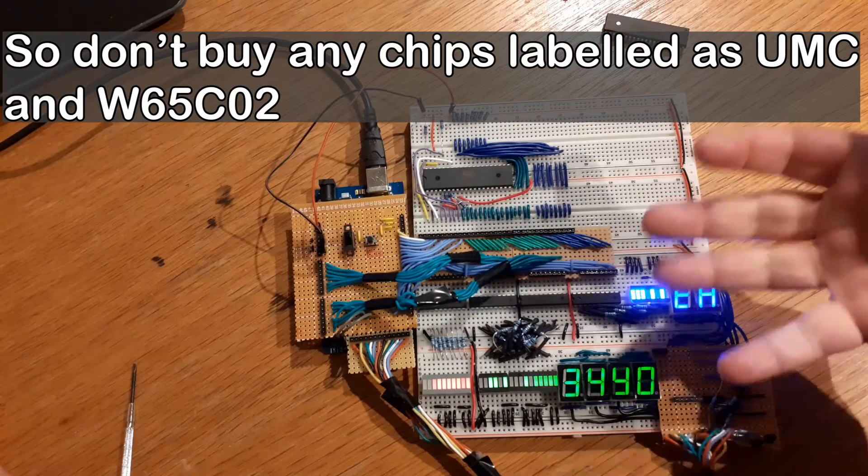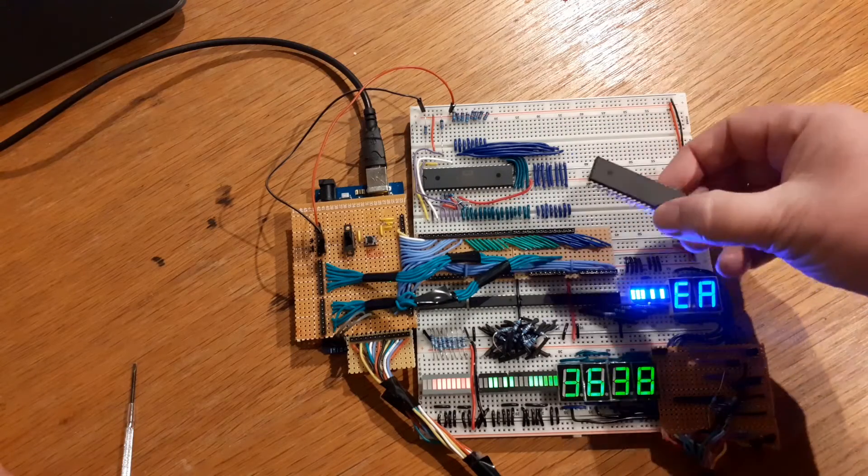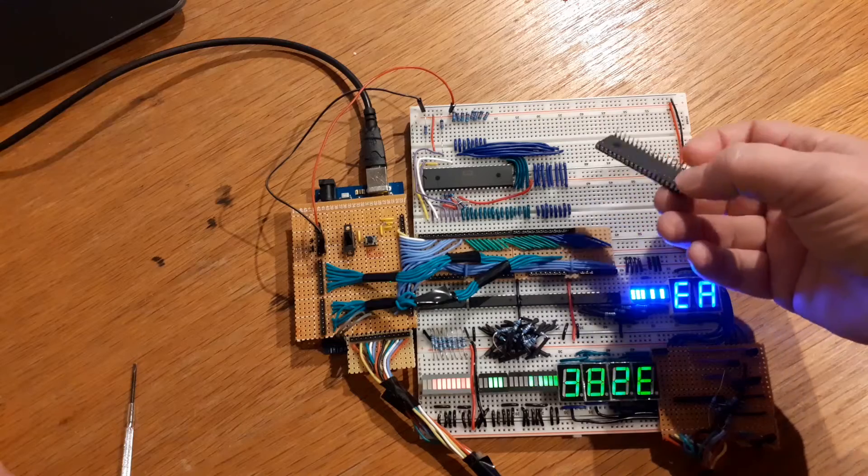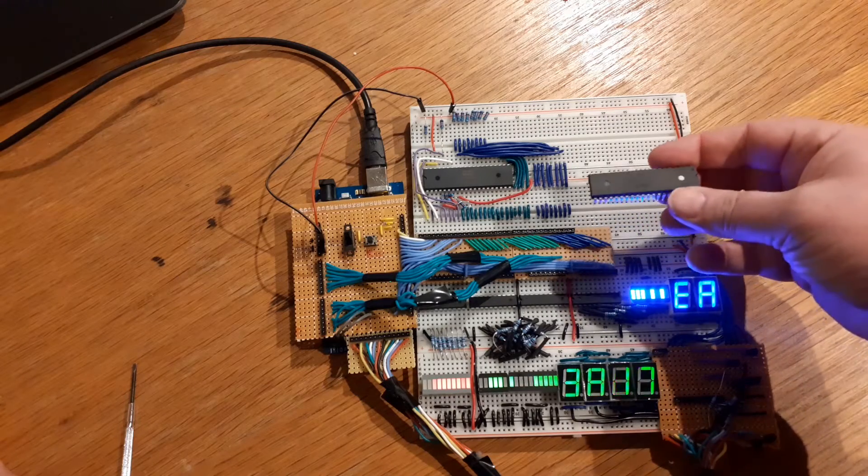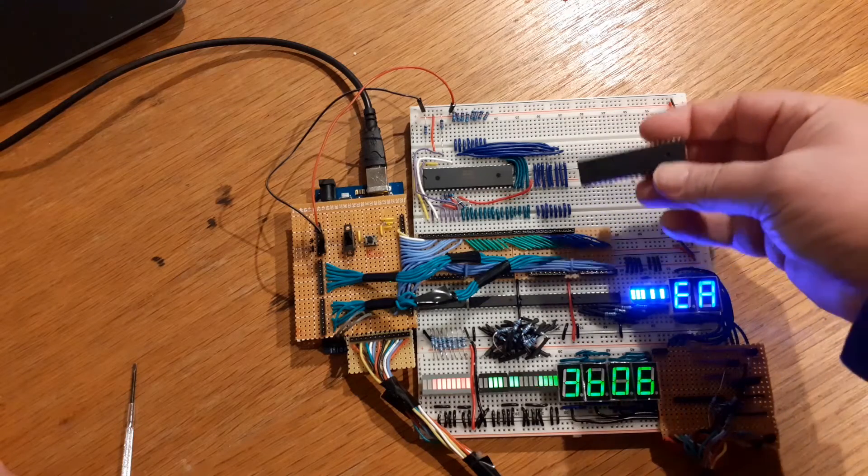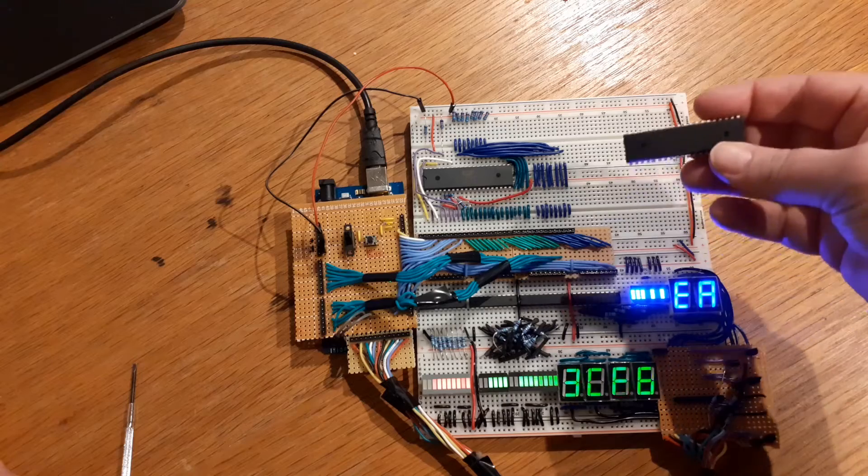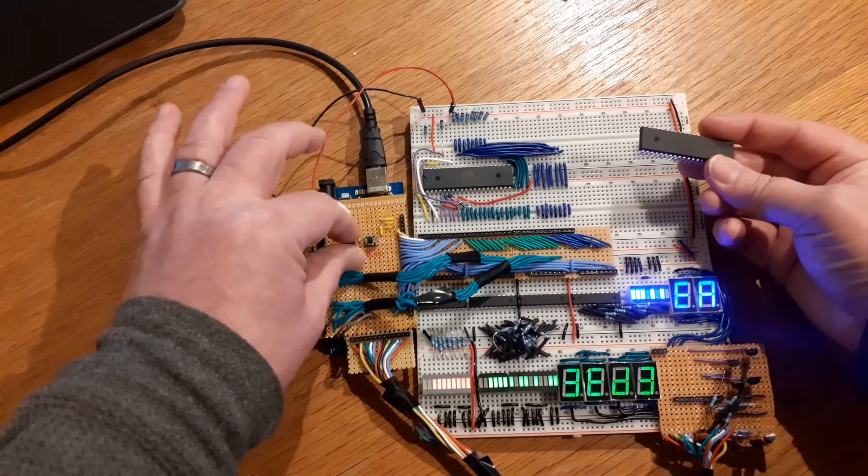And you can see everything was fine, my design was perfect. I must have been pulling my hair out for a while thinking I'd done something wrong, trying to figure out why this wasn't running, whether it was an old 6502 that isn't what they call a static processor.